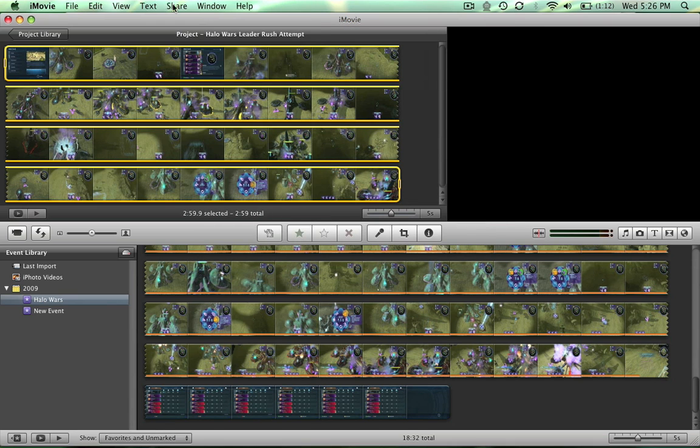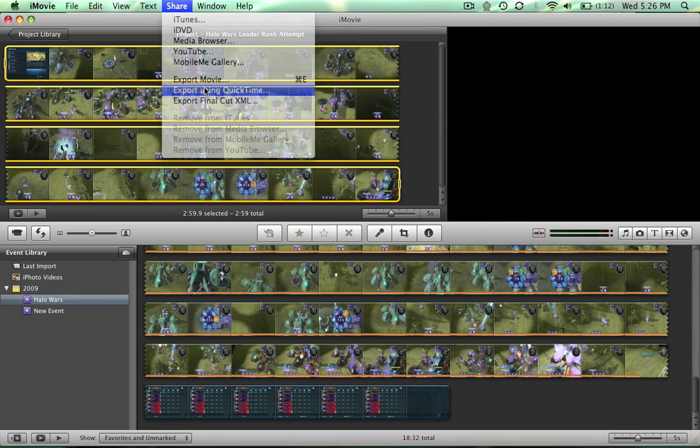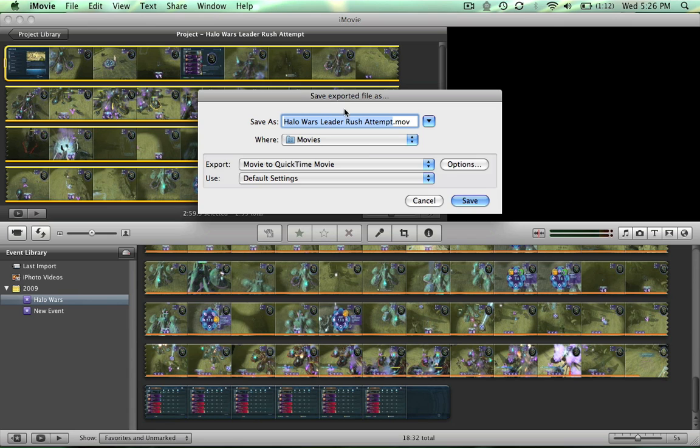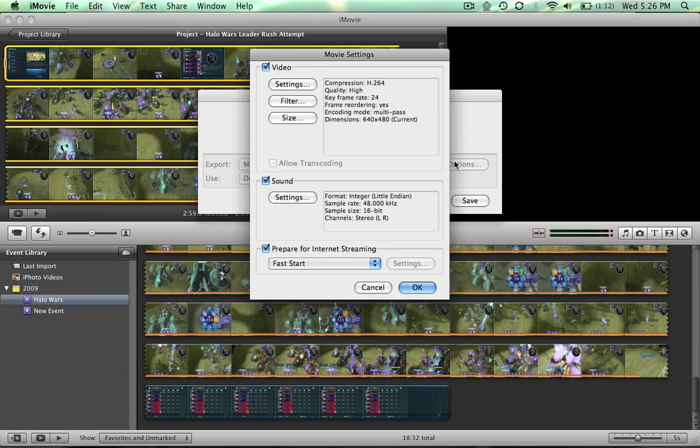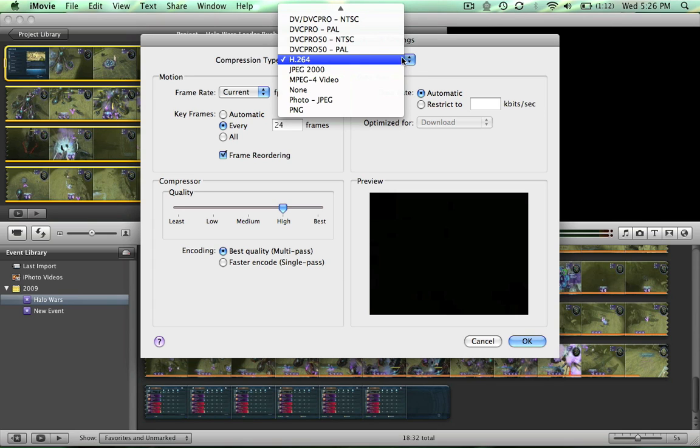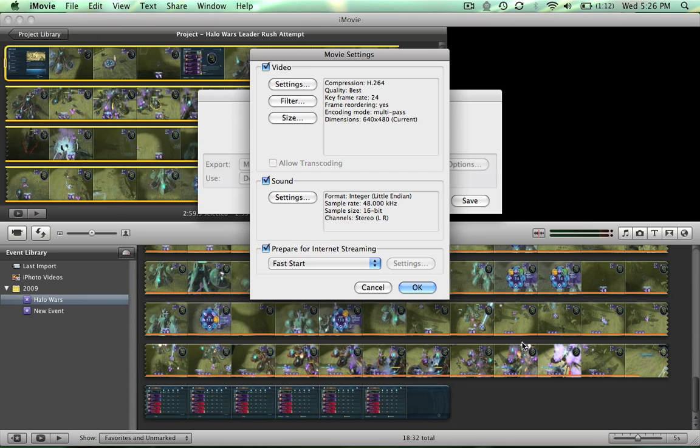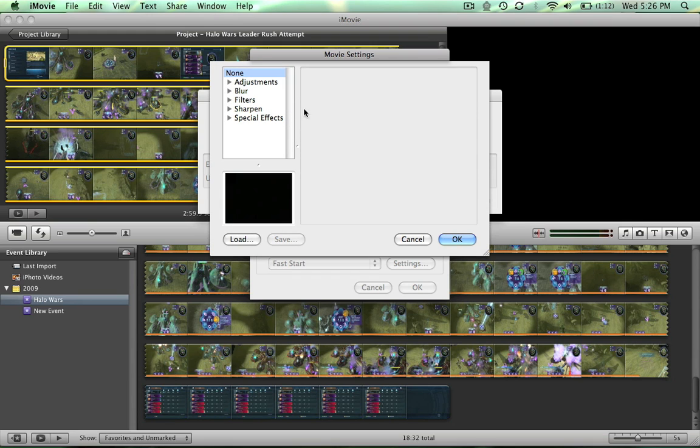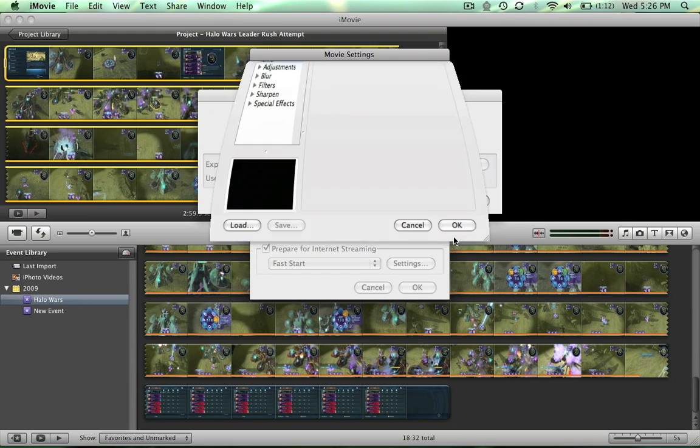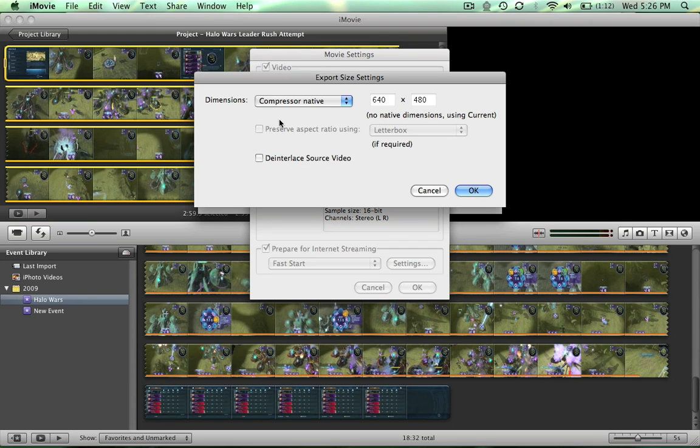So you're gonna go to share, go to export using QuickTime, and you're gonna go to options. You're gonna go to settings for video. First, you want to make sure it's h.264. Bring this over to best because you want the best you can. Then just leave everything else. Filter, just make sure everything's off. It's just like video effects and size.